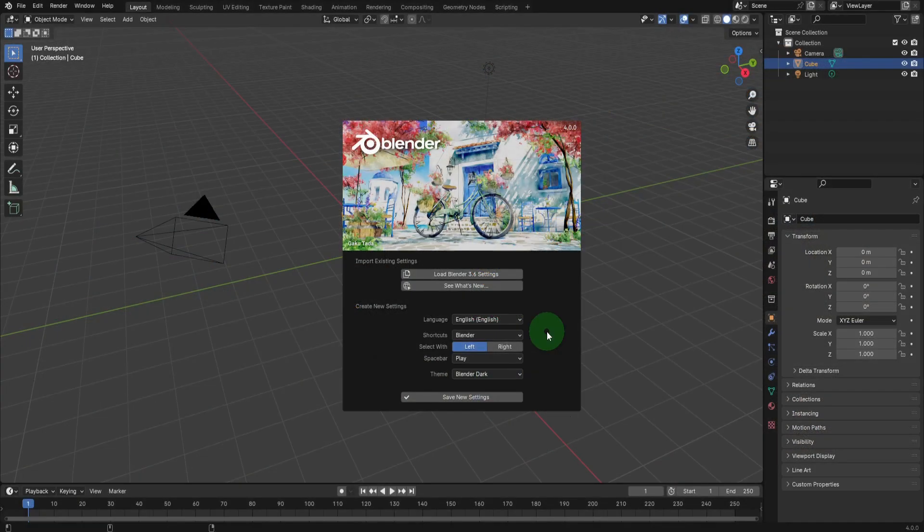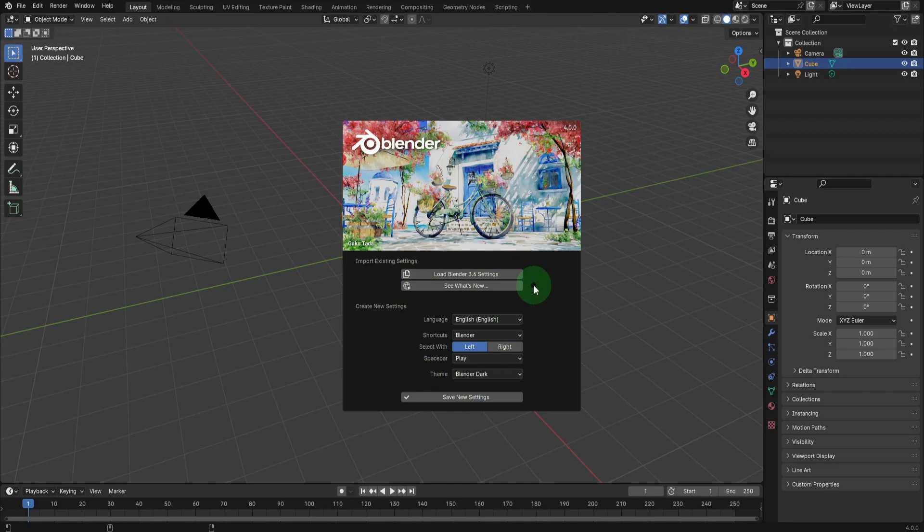If this is your first time with Blender, the splash screen offers initial settings that can be later revised in user preferences.